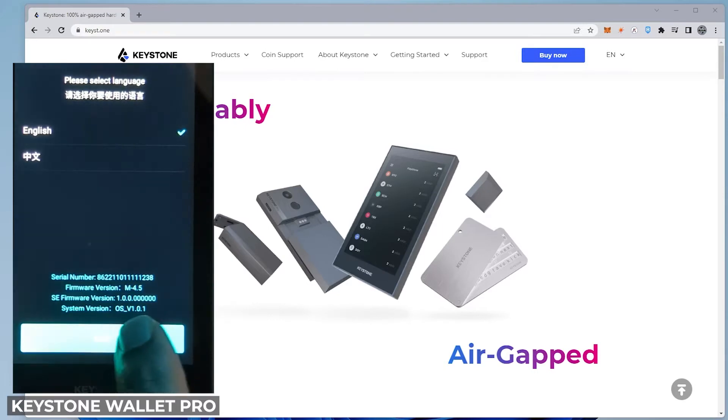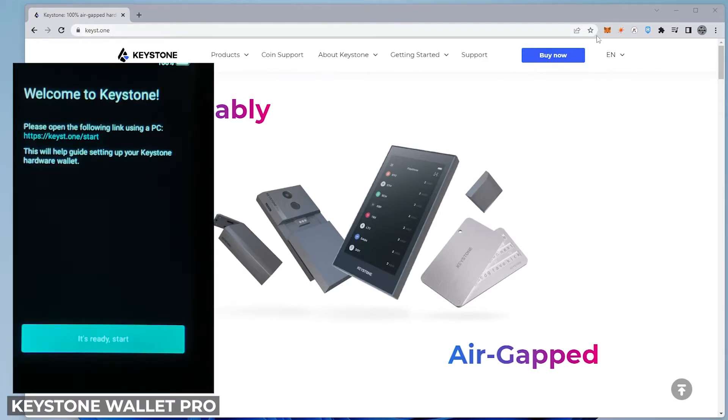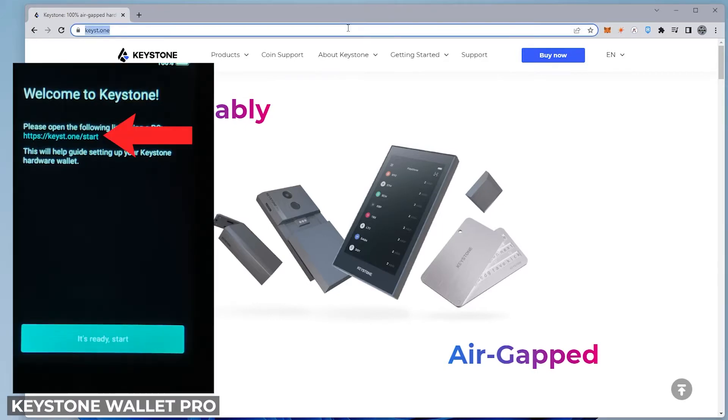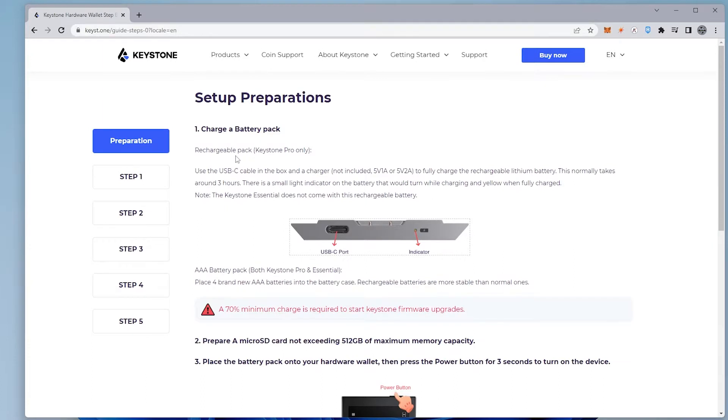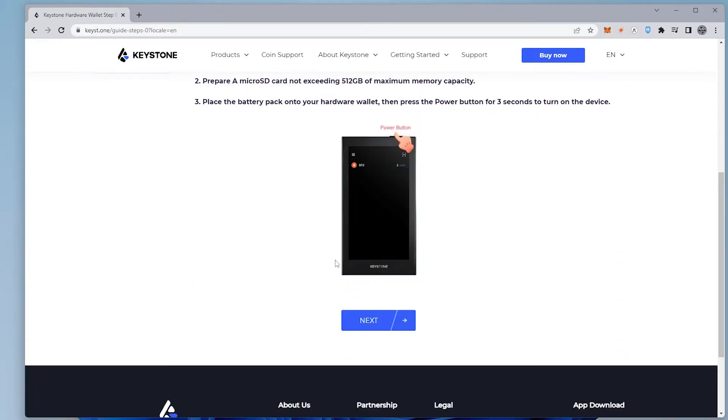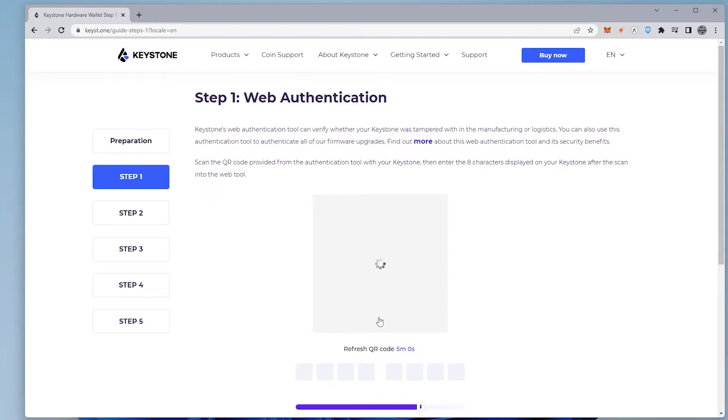We're going to click on the next option first. So we want to head over to this URL. We'll select that and then we'll click on next. So we want to make sure that it is fully charged. So that looks good. And we can go ahead and click on next.